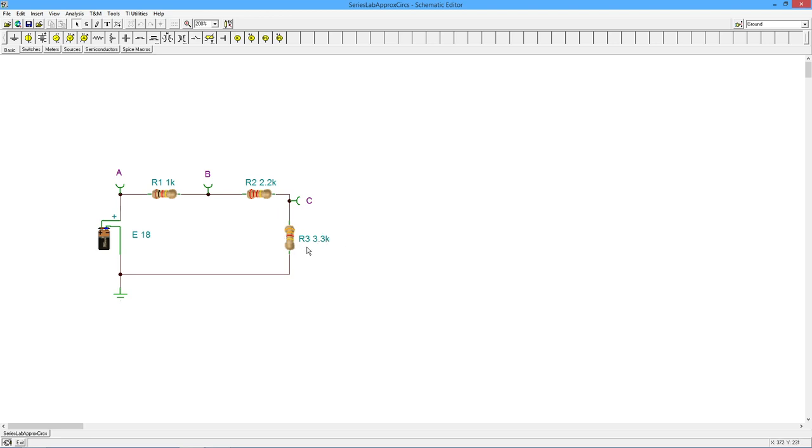So it's red, red, red. Here's my 3.3K. All right. So can't see it really good on this display, but three is orange. So that should be right. Three, three, zero, zero, or orange, orange, red.